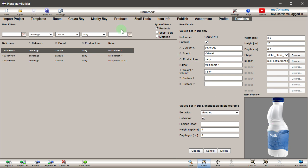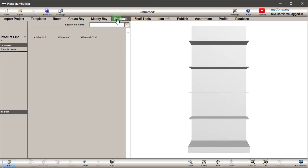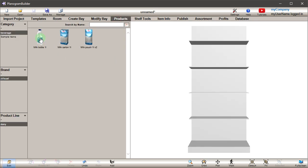Once you have some products in the database, you can try to place them on fixtures and create a simple planogram.